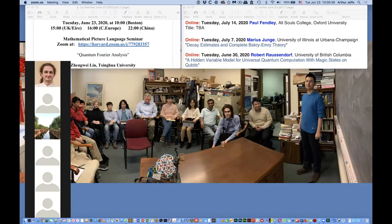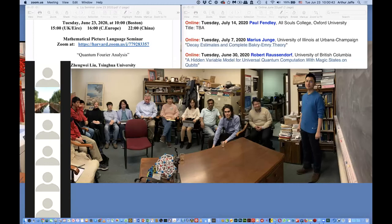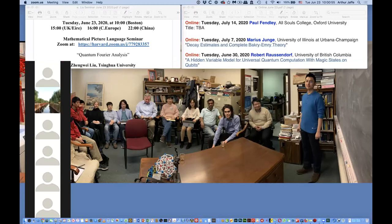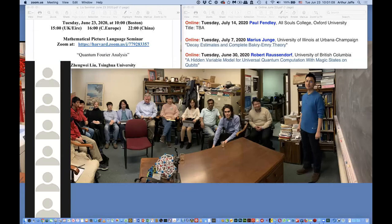Welcome to the Picture Language Seminar. For the next three weeks, we have some interesting talks coming up: Robert Rausendorf next week, Marius Junga, and Paul Fenley. Today we're really happy to have Chen Wei Liu from Tsinghua University, who's now in Cambridge, Mass. He'll tell us about quantum Fourier analysis, which he started about four years ago with Chen Leng Zhang and Jinsong Wu. The floor is yours, Chen Wei.